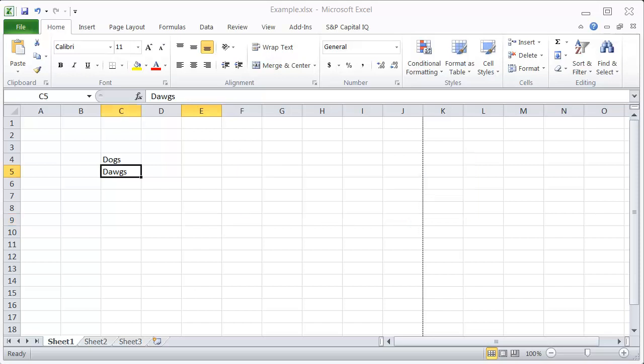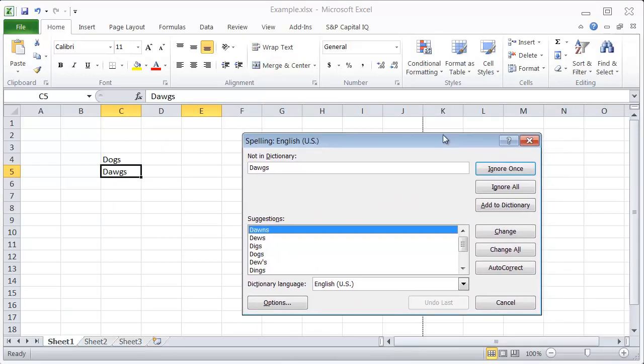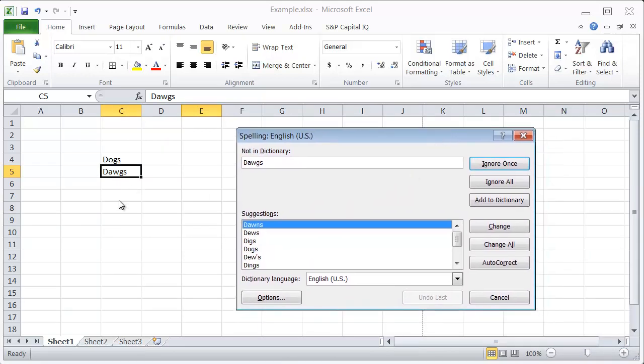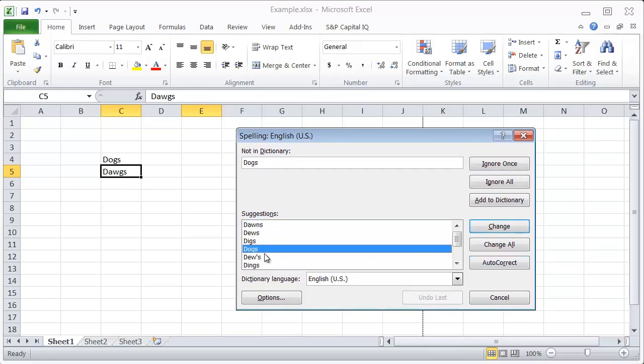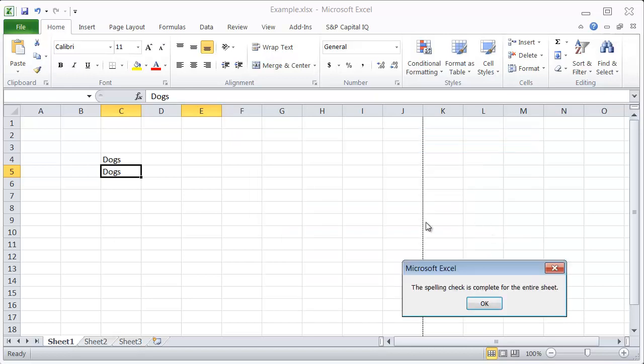So you can just say yes, and it will start and say, oh wow, you know, you misspelled dogs here. Did you mean dons or digs or dogs? I meant dogs, and I'm just going to hit change.